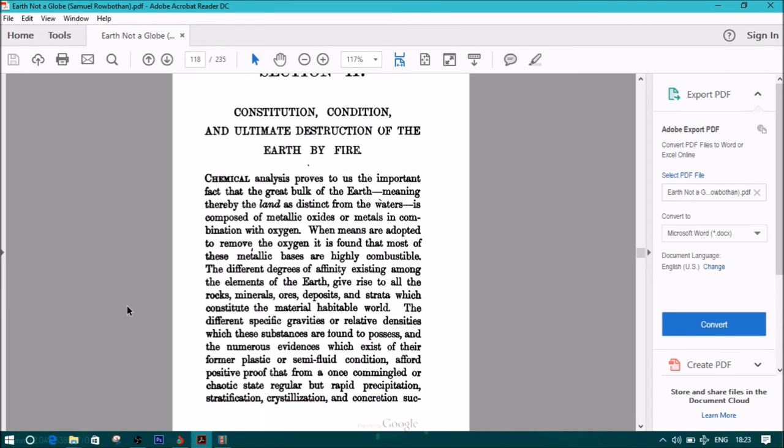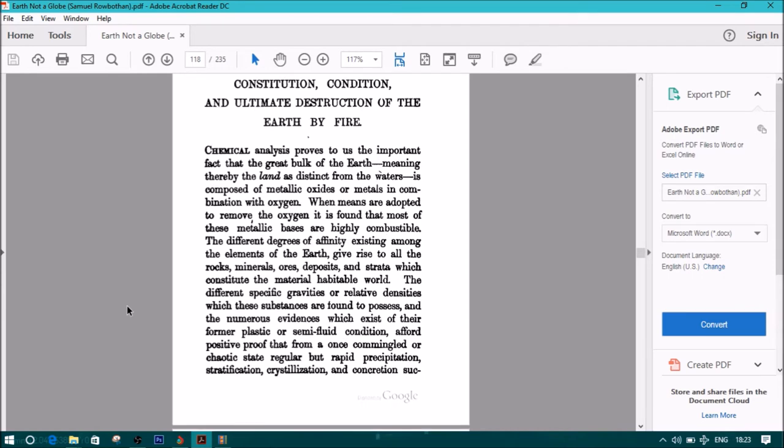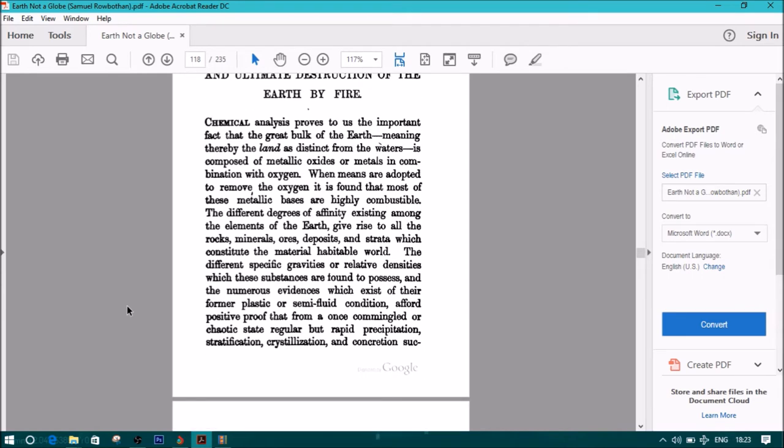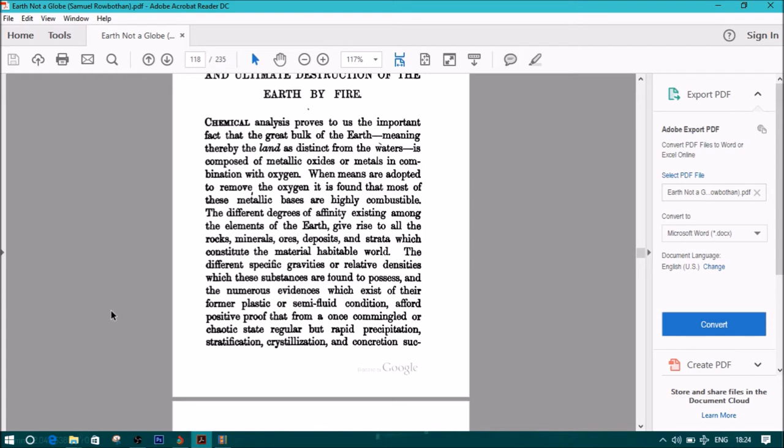Chemical analysis proves to us the important fact that the great bulk of the earth, meaning thereby the land as distinct from the waters, is composed of metallic oxides, or metals in combination with oxygen. When means are adopted to remove the oxygen, it is found that most of these metallic bases are highly combustible. The different degrees of affinity existing among the elements of the earth give rise to all the rocks, minerals, ores, deposits, and strata which constitute the material habitable world.